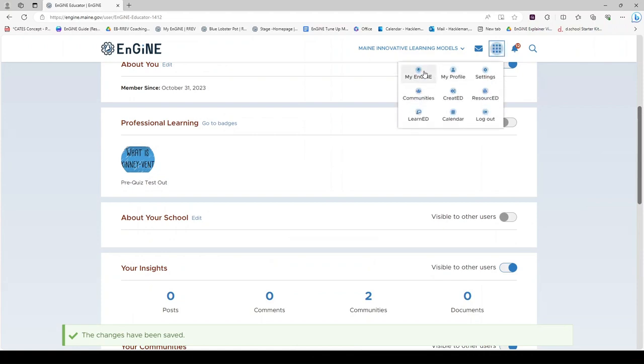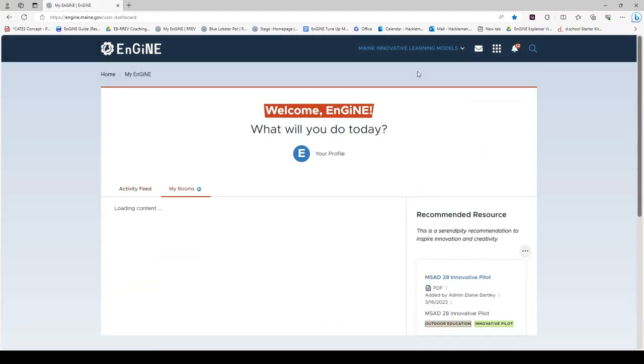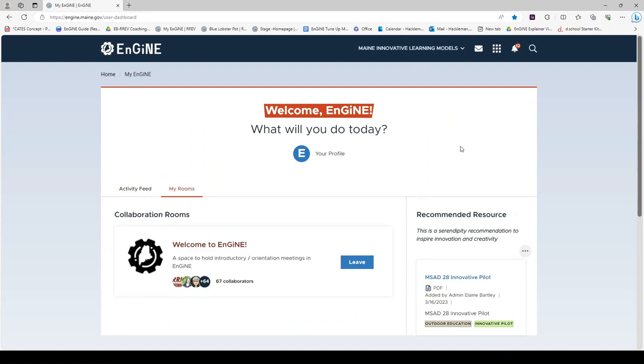Going back to the waffle and returning to My Engine. Here we are at home base again.